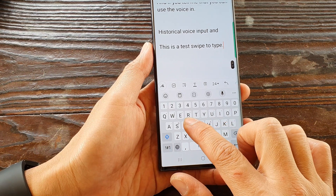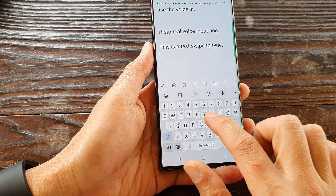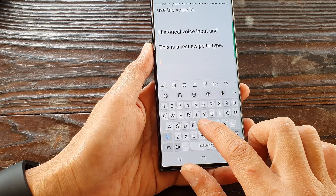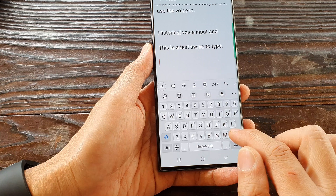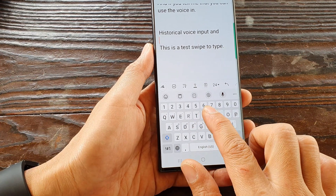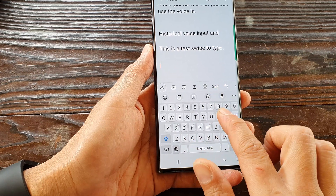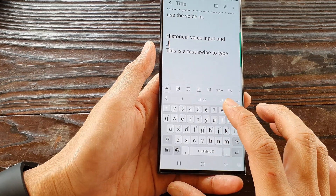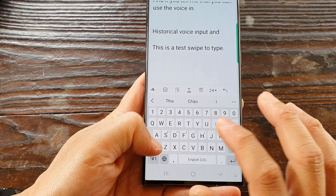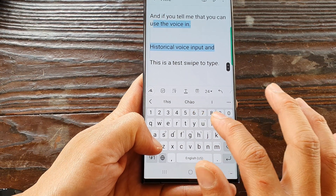You can see that instead of sliding to type — where normally sliding brings up a word — when we swipe on the keyboard it moves the cursor around. I can move the cursor up and down on the keyboard, and if I press and hold the shift key, I can select text.